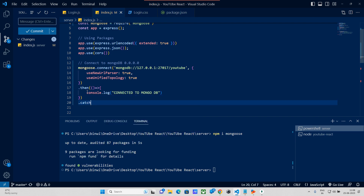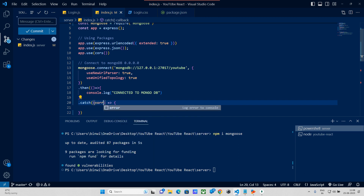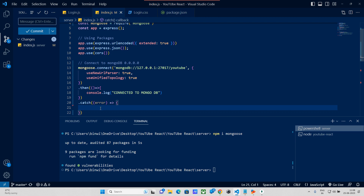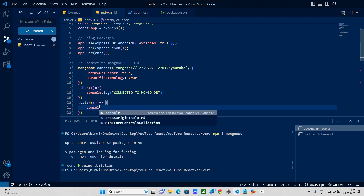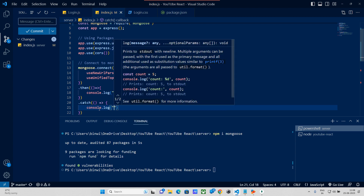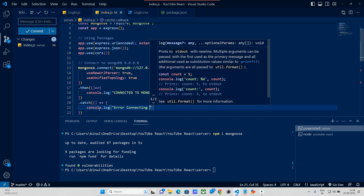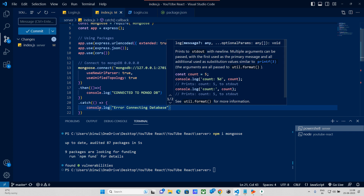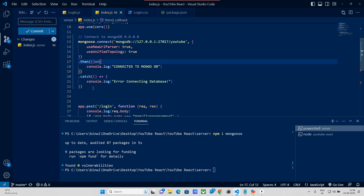To handle errors, we will add .catch with an arrow function. We will pass an error and use console.log to print the error — for example, 'Error connecting to database'. Then we have the connection string.